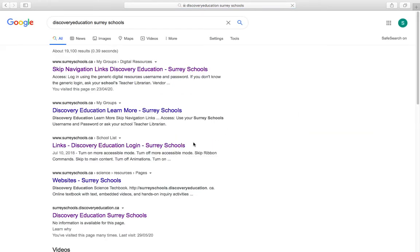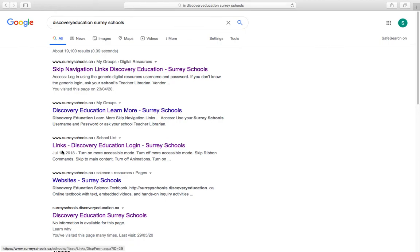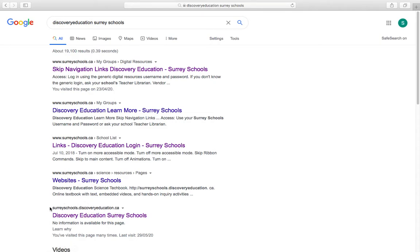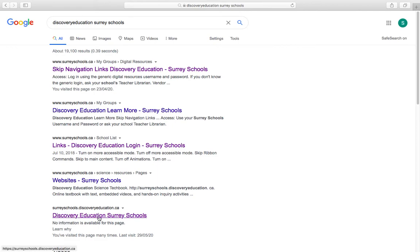And then you have to look at this one right here, how it says surreyschools.discoveryeducation.ca. It's linked into the address. You want to find the one that says that, and then it shows up Discovery Education Surrey Schools.